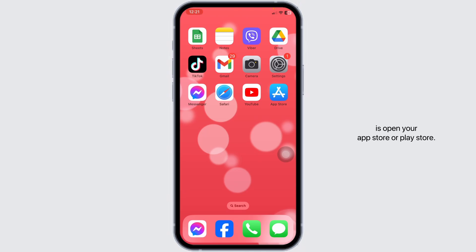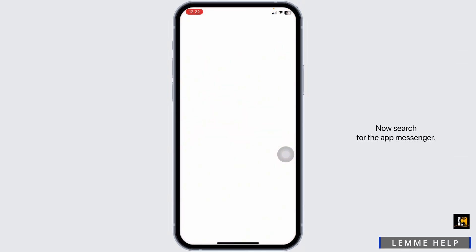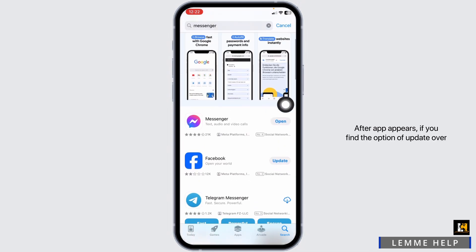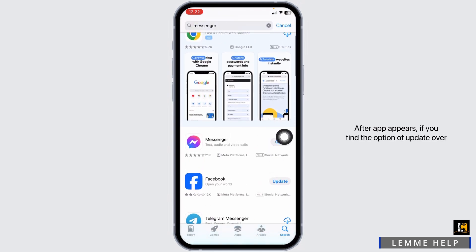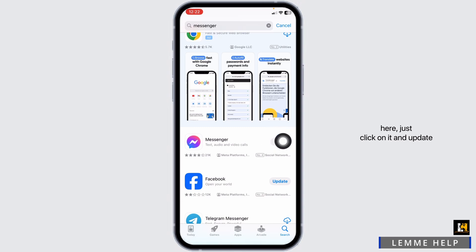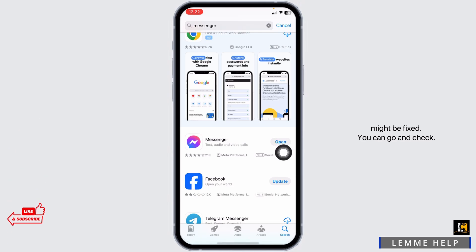The very first thing you want to do is open your app store or play store and search for the app Messenger. After the app appears, if you find the option of update, just click on it and update your Messenger app to its latest version. Once you update it, your problem might be fixed. You can go and check.